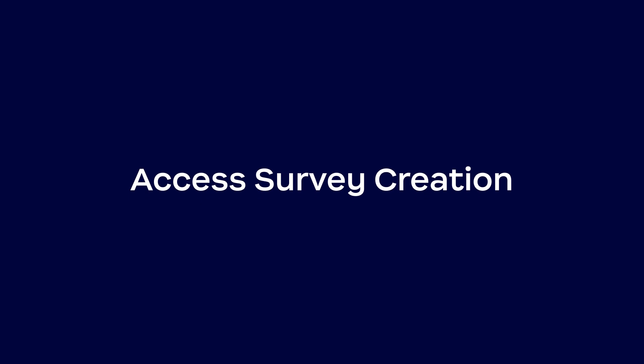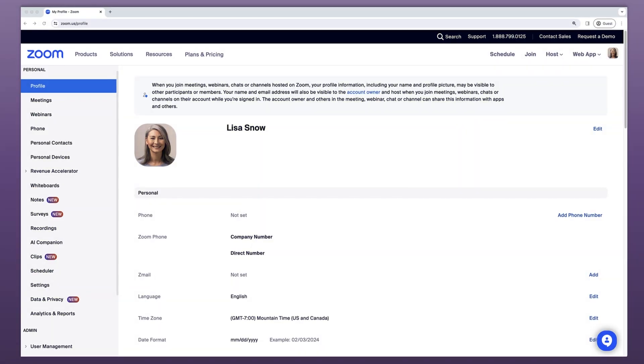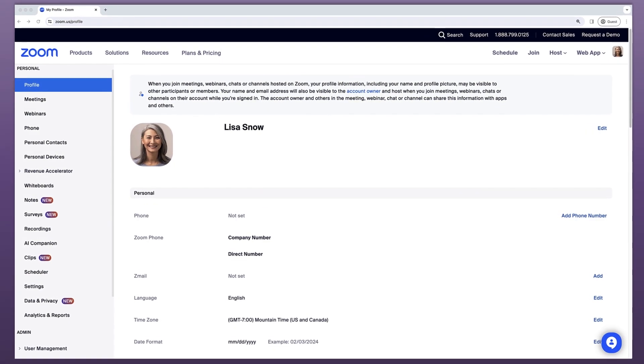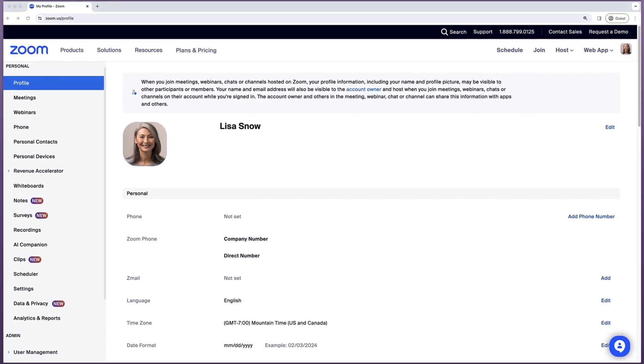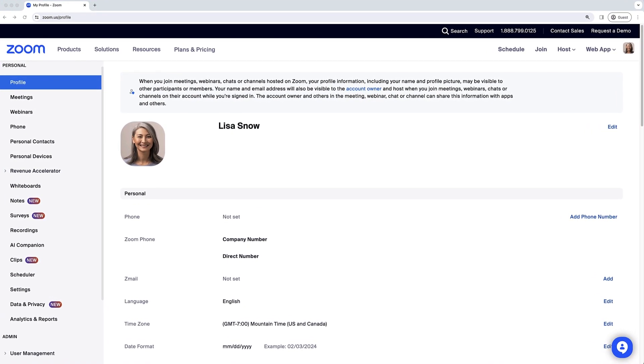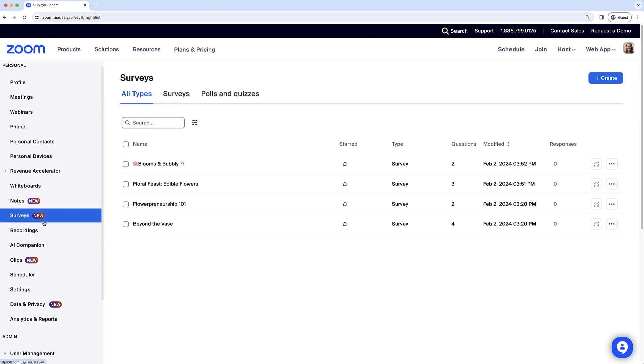After signing into the Zoom web portal, there are two ways to create a survey. Click the Surveys tab in the left navigation menu and see a library of all surveys, polls, and quizzes created within your account. Click Create to create a new survey.